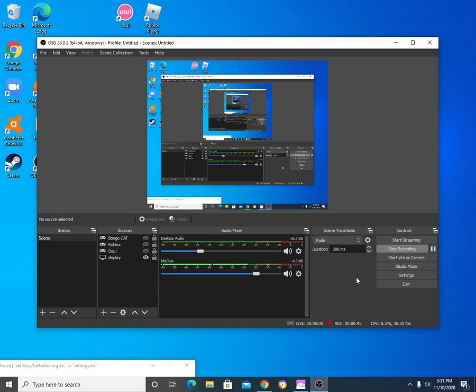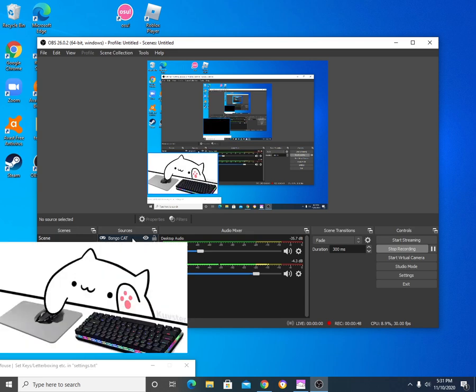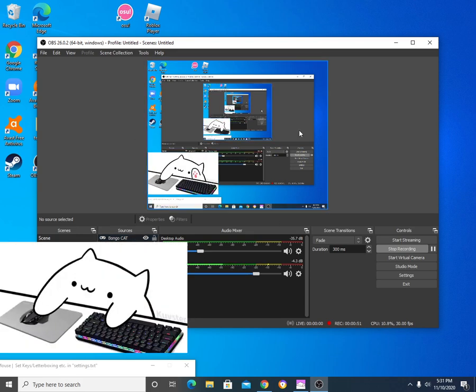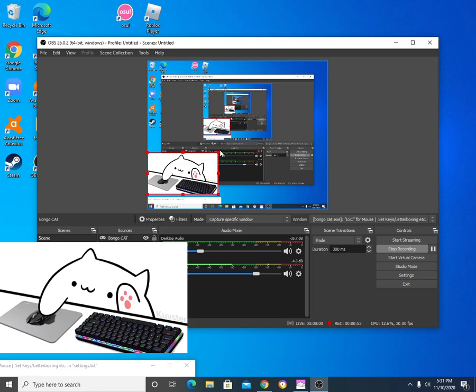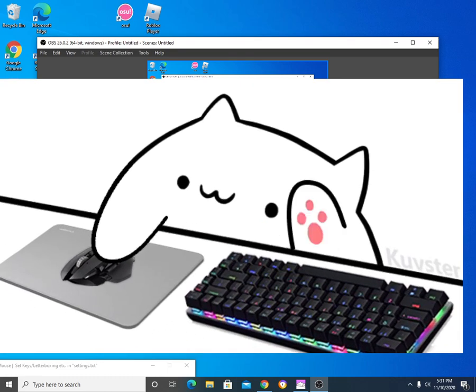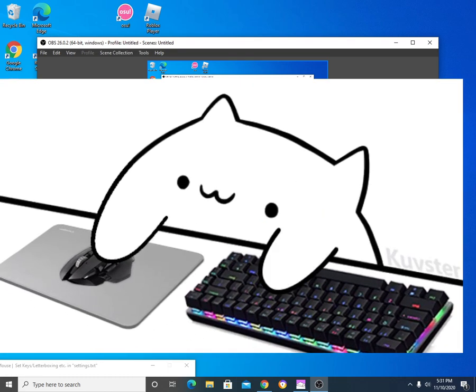So, number one, you're most likely questioning right now, what is, who is BungoCat? If you don't know, it's this little buddy, this little buddy right here. This is BungoCat. BungoCat says hi.